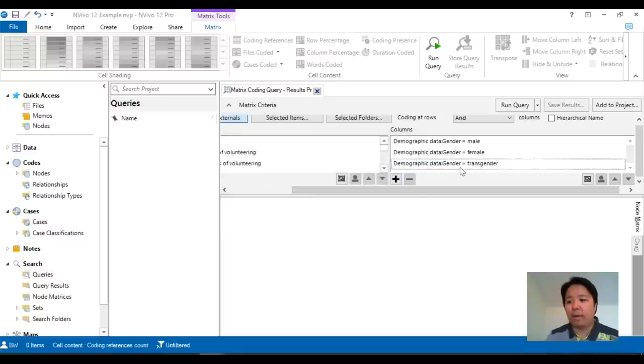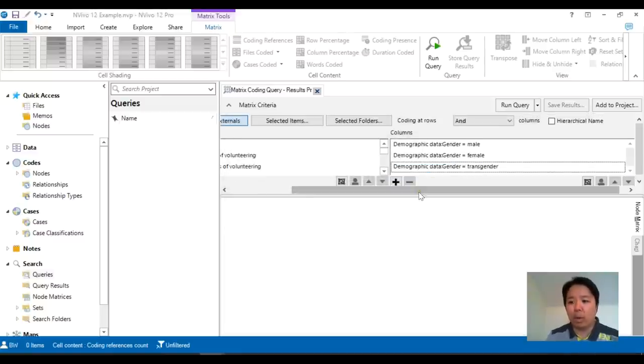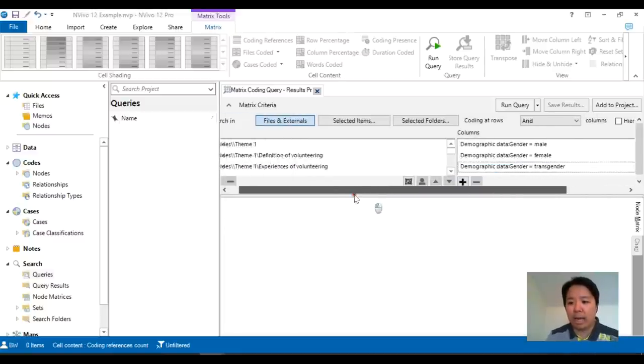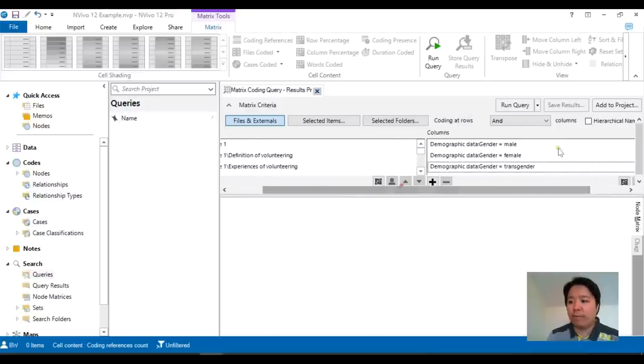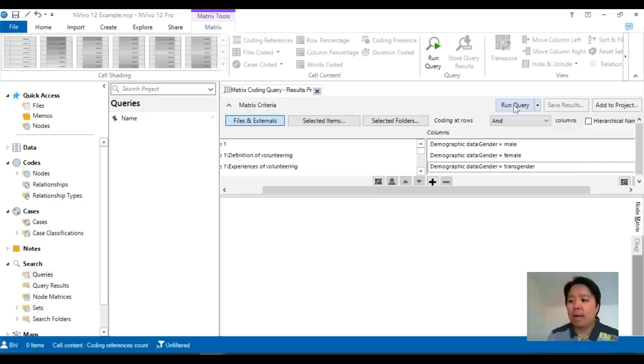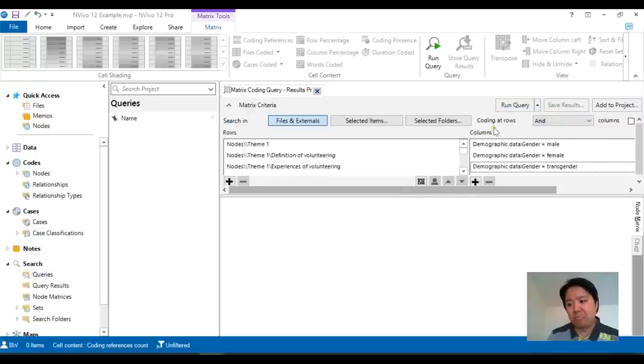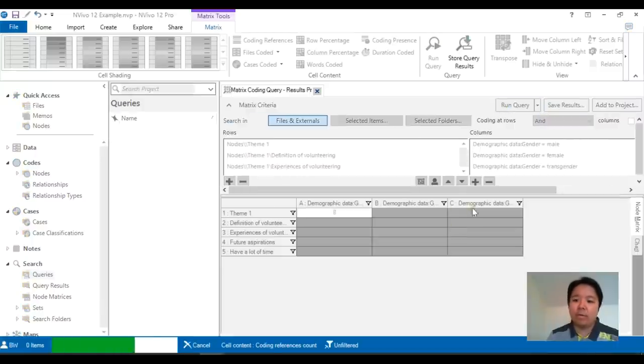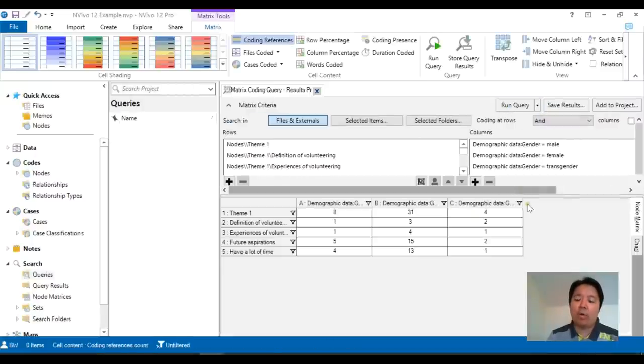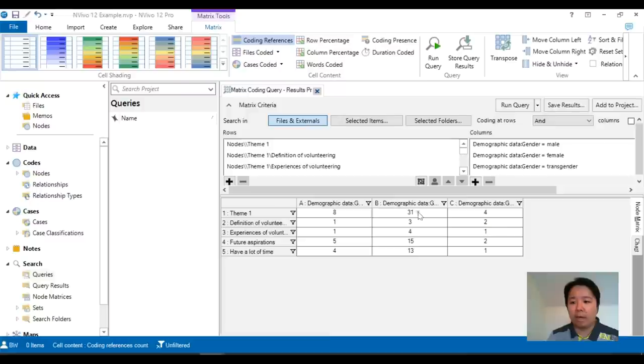But let's not do that for now. Let's just stick to our gender against our theme 1. As before, add to project if you'd like to save it and run query if you'd like to run it. All the other options are optional. So now I've clicked on the run query.